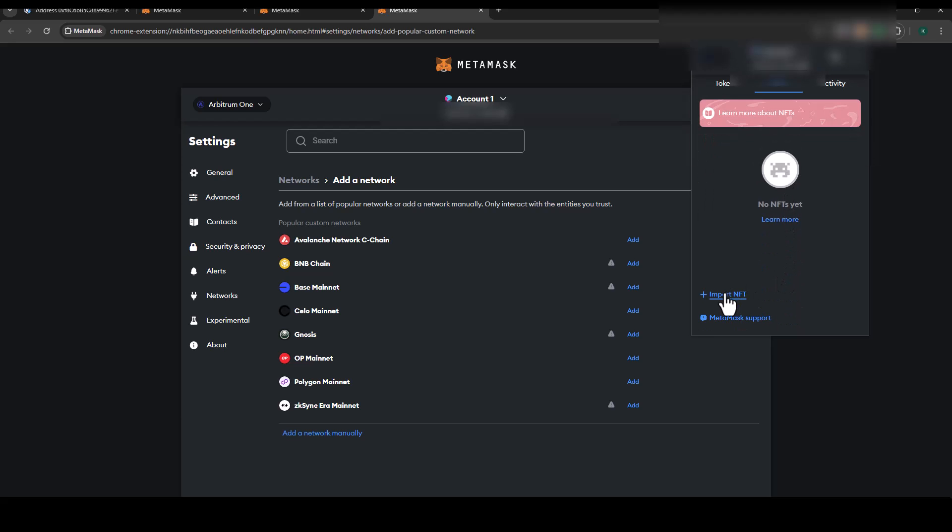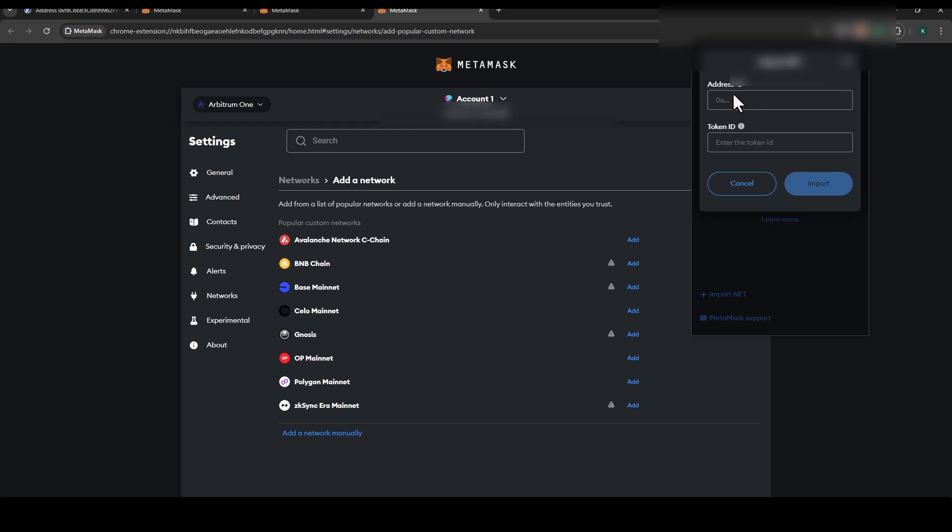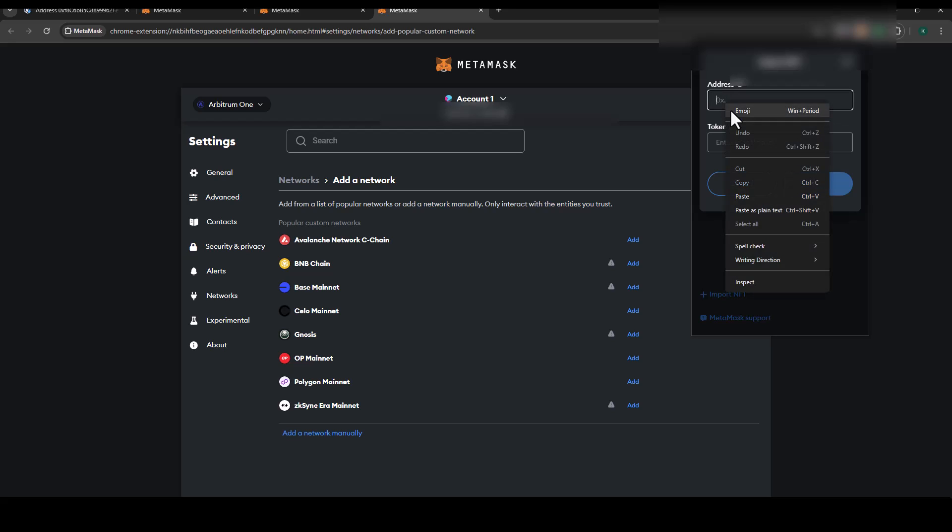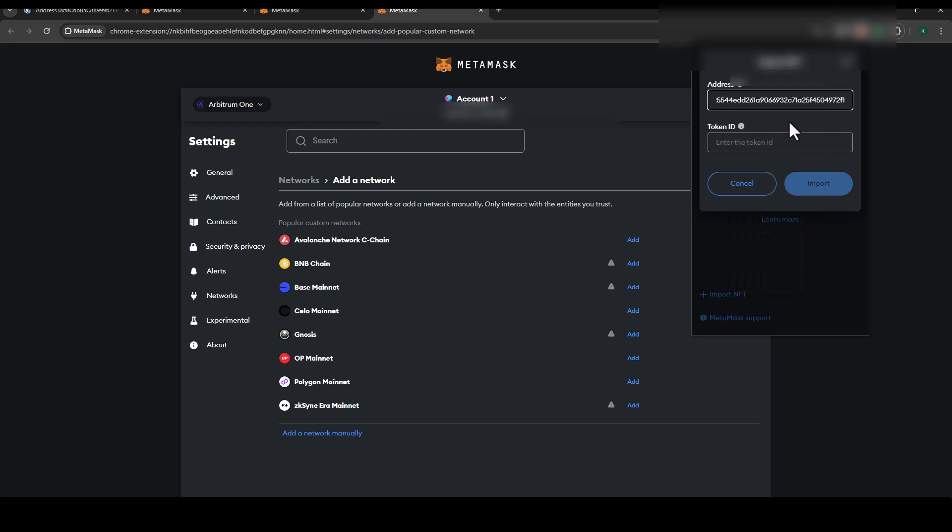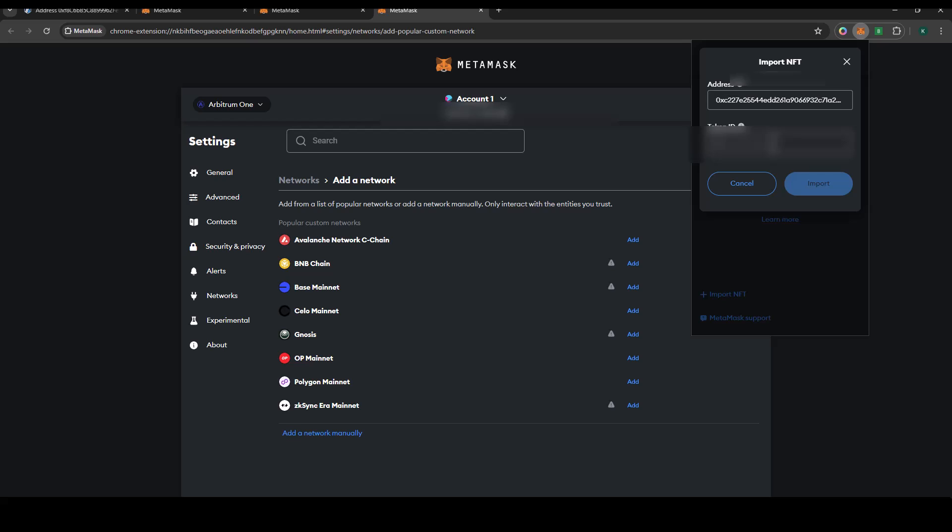Here we're going to put in the NFT specific address that we copied from the Discord channel, and then we're also going to put in the NFT token ID. After that, you're just going to click on import.